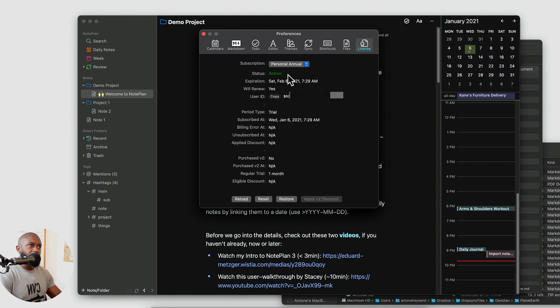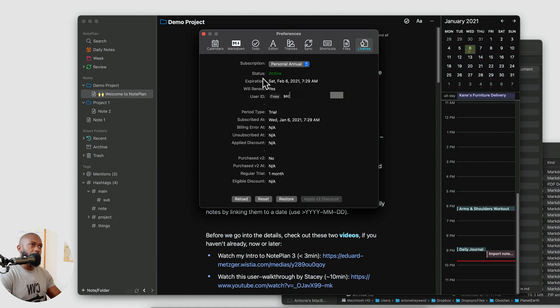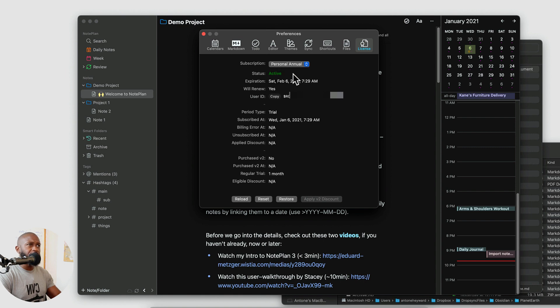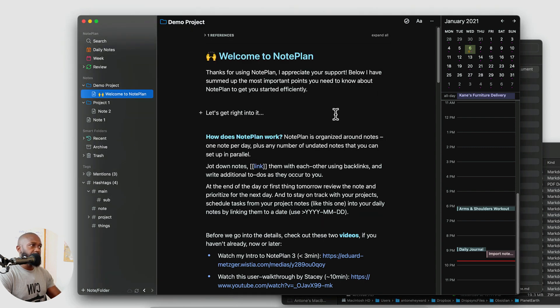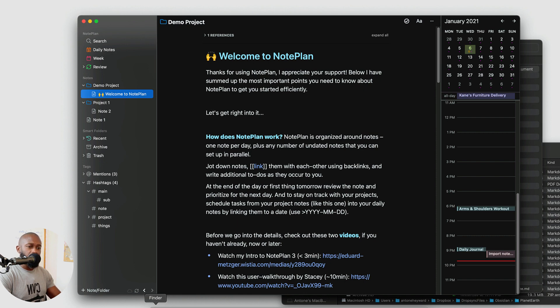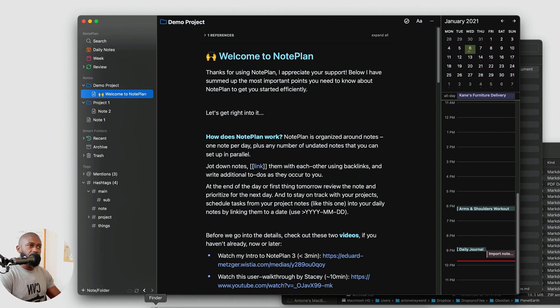There is the this is a paid application. You can get the personal or annual. You can pay month to month. And I think they also have a business tier as well that you can pay for.